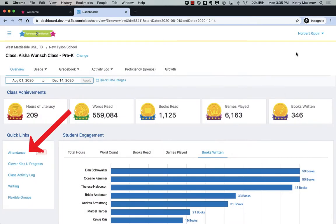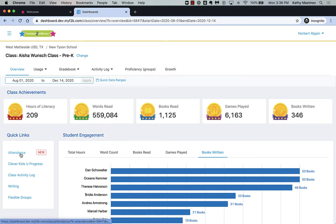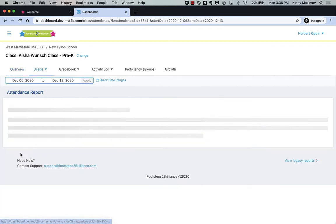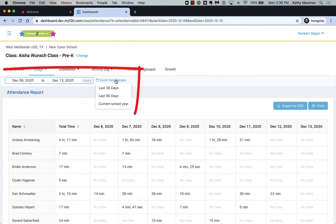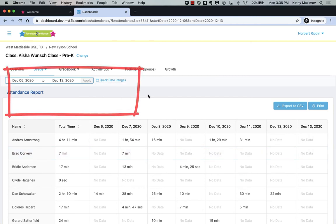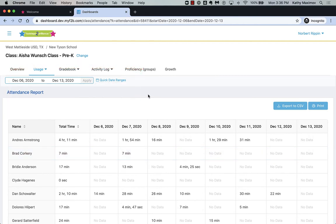In the new Attendance Report, you will find student usage organized by day. This report defaults to the last seven days, but you can change the date range here. Notice that you can print or export if you need to demonstrate attendance for virtual learning.